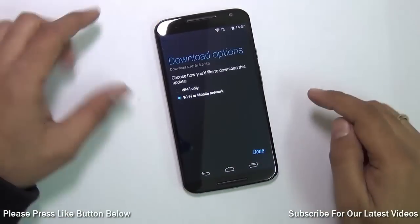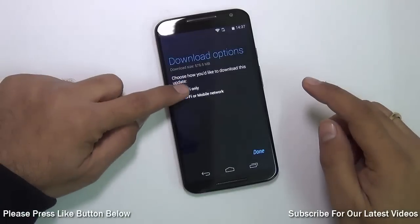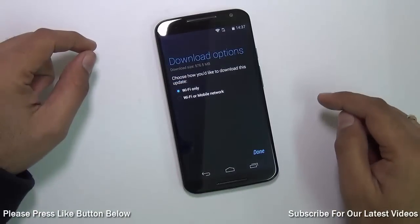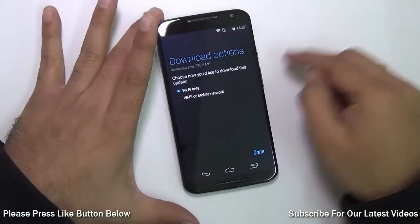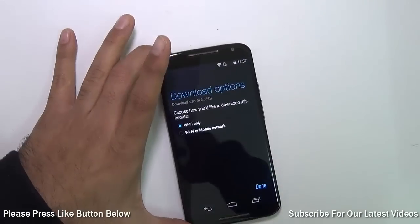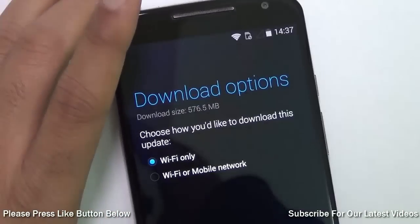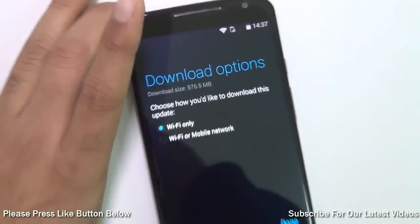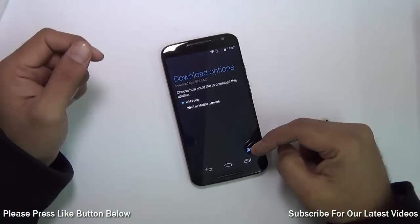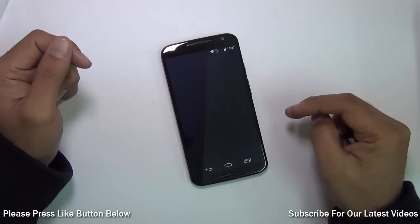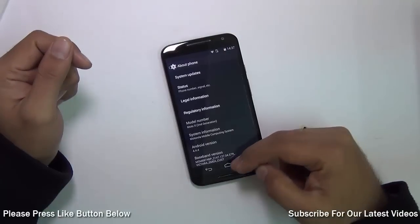After that, it will ask you how to download. Preferably select a Wi-Fi network — it is a big update. It's a 576 MB update as per what I can see here, and hit Done.